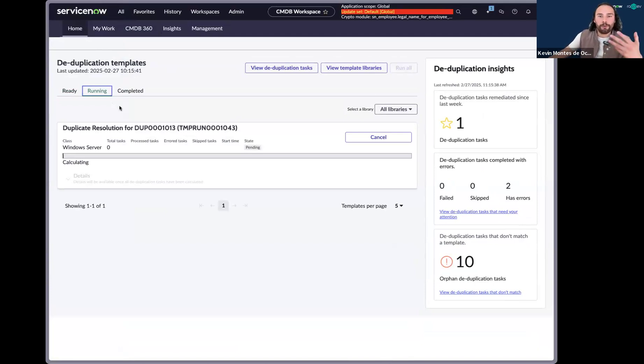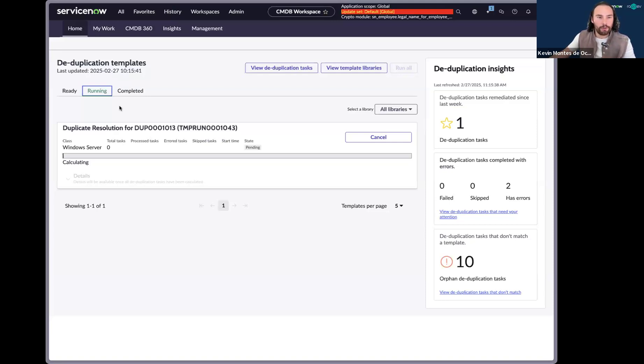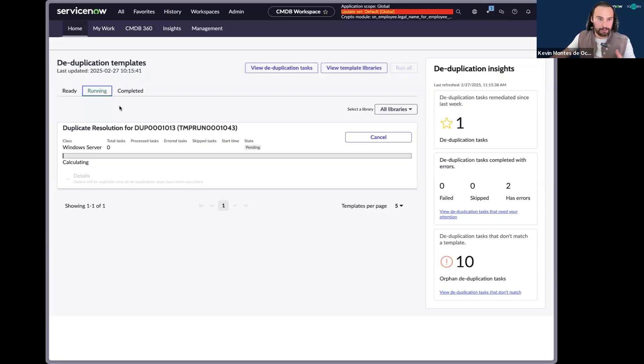And so what Now Assist does, it compares the CIs within that duplicate CI task and determines on its own which of those CIs is the main CI and which one's the duplicate. Then it goes ahead and merges those two together.